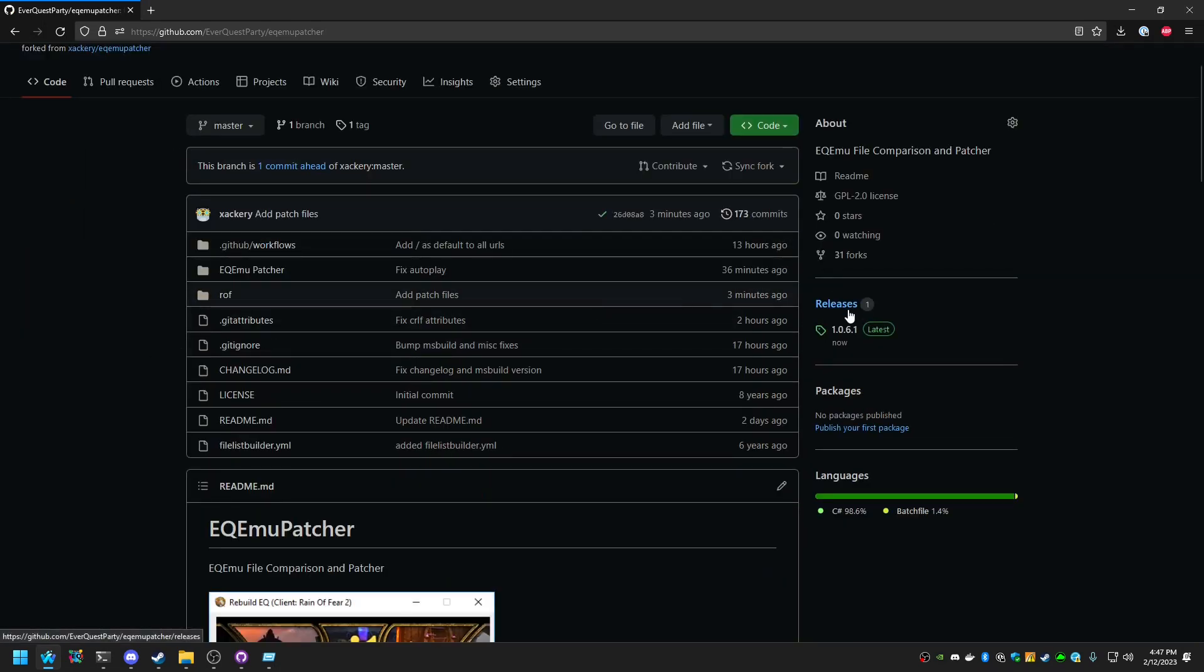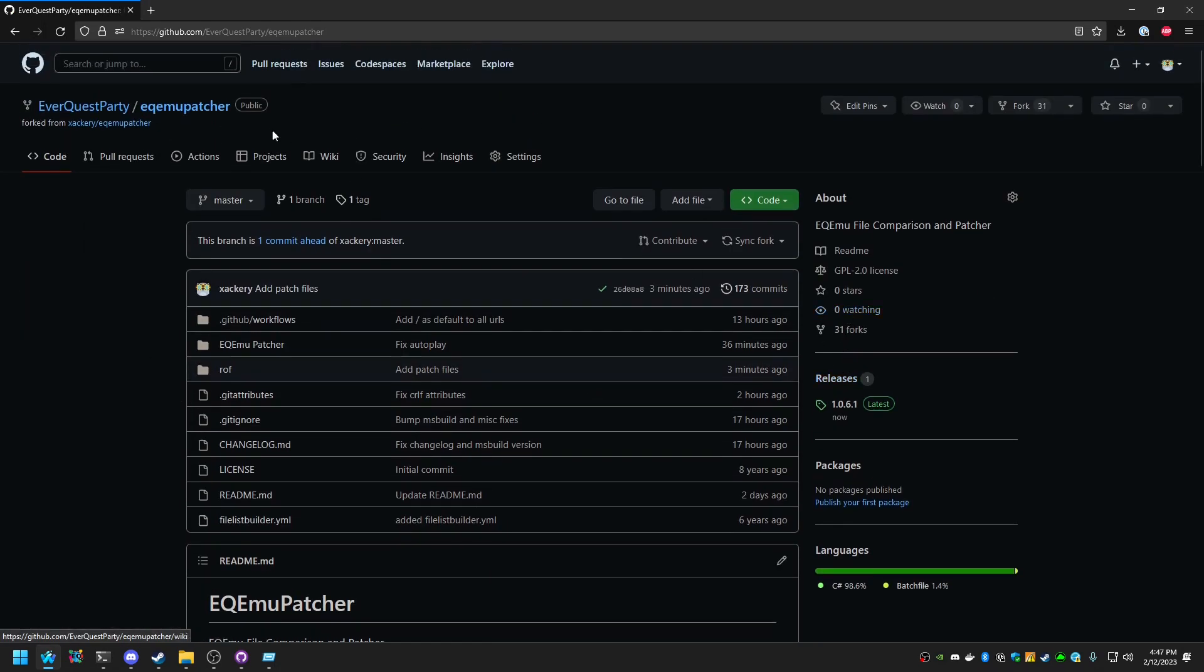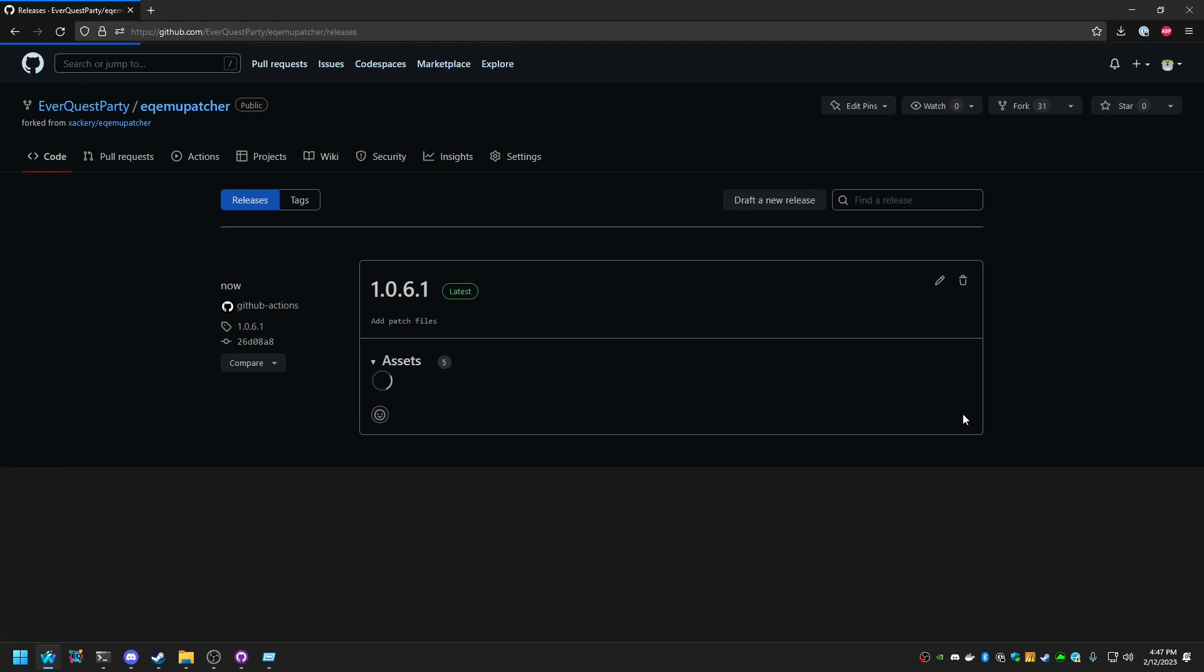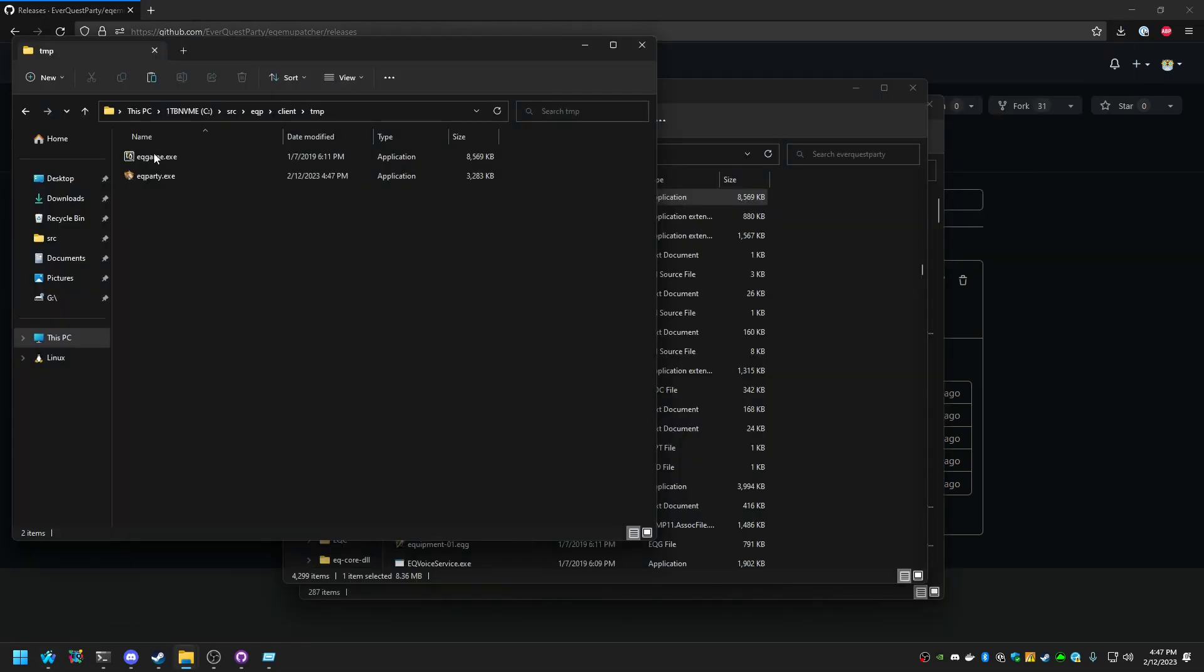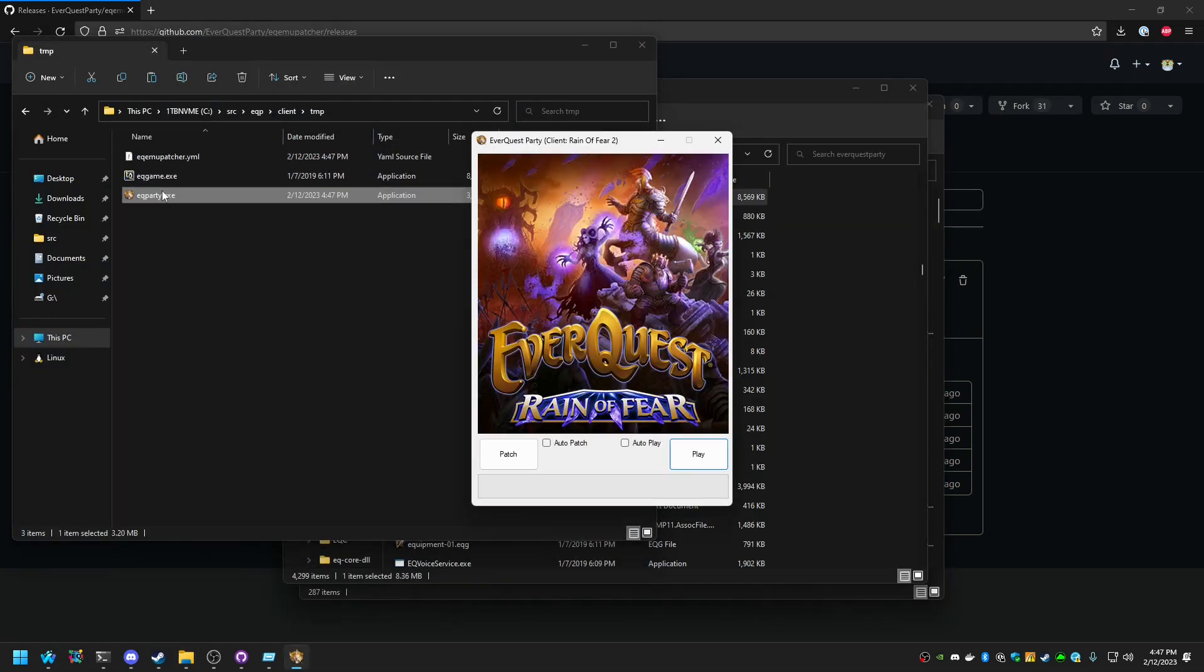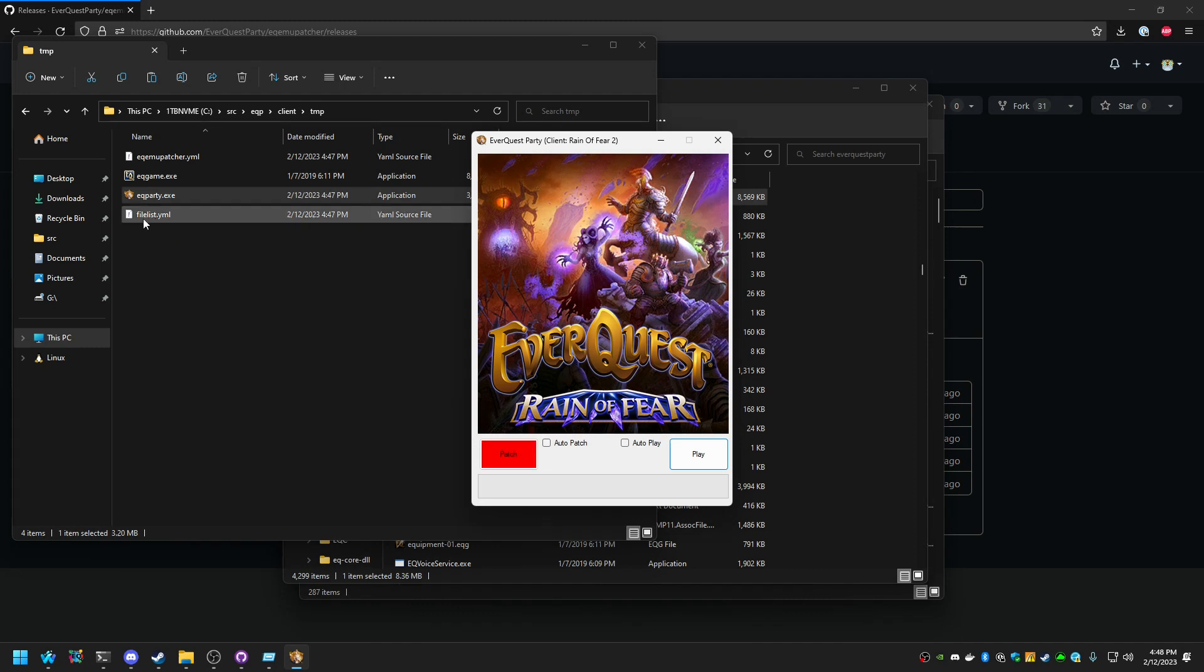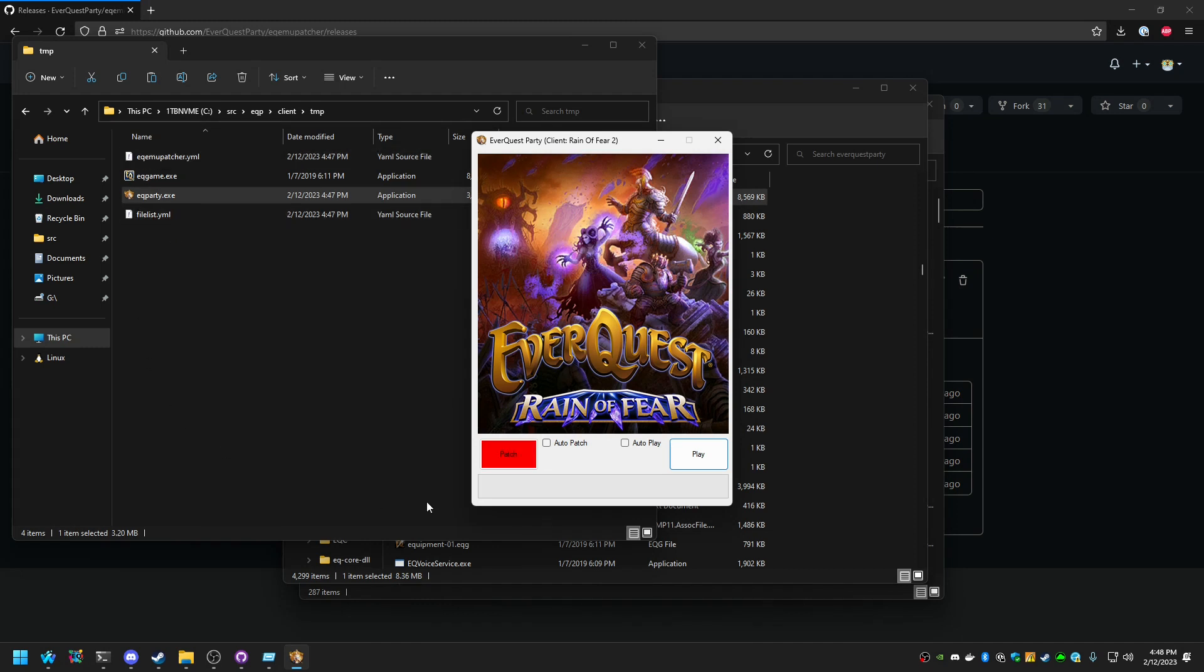Go ahead and go back to eqmu Patcher. We can see that there is a new release. Snapshot it here on the right-hand side. If we click on this, here is the patch. And the only file you actually care about is the eqparty.exe, or whatever you call your file name. So this is the bare minimum needed in order to run the patcher. If we go ahead and run this, you'll see that a file list file gets generated and the config file gets generated.